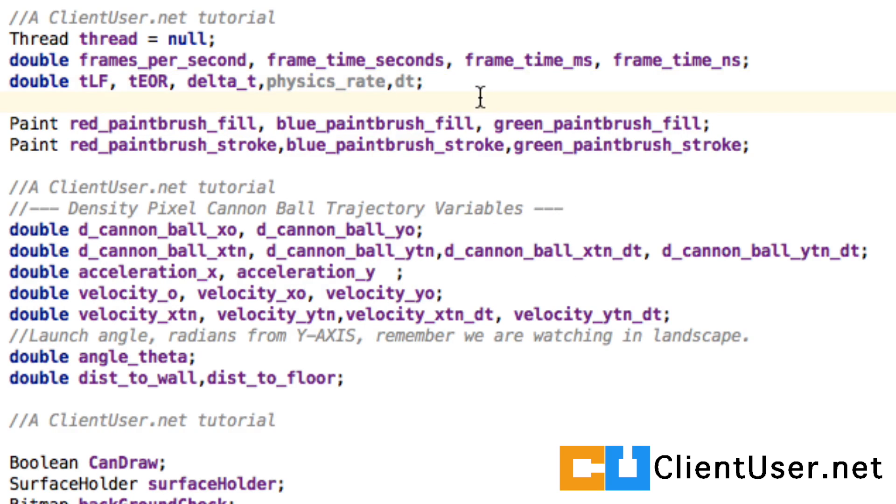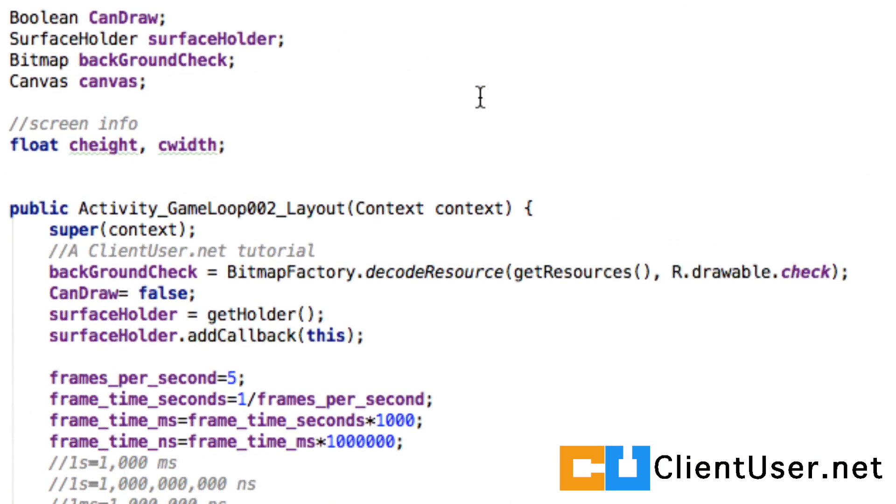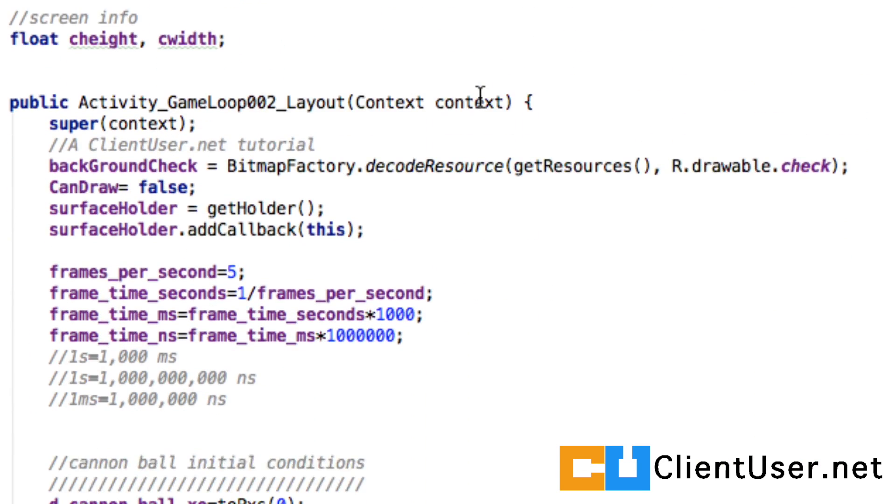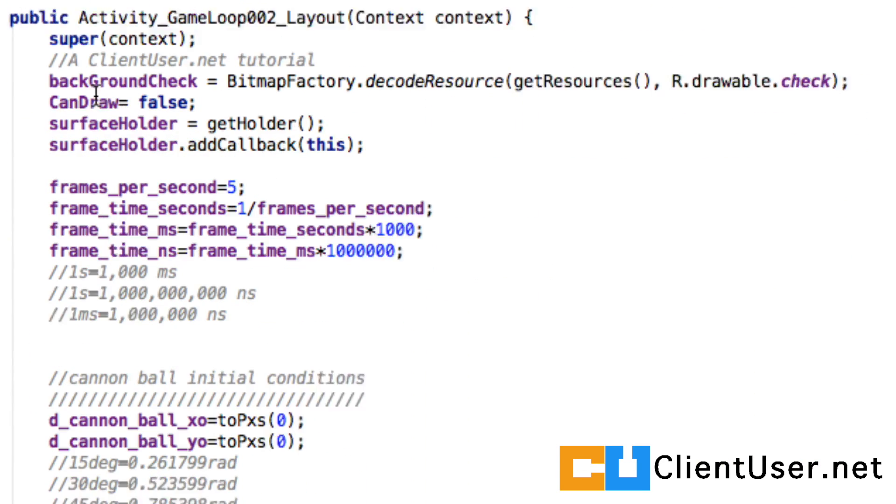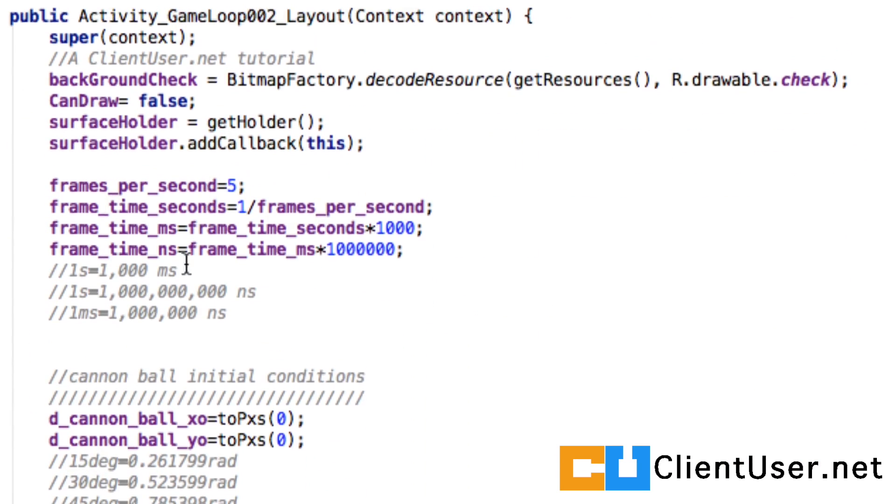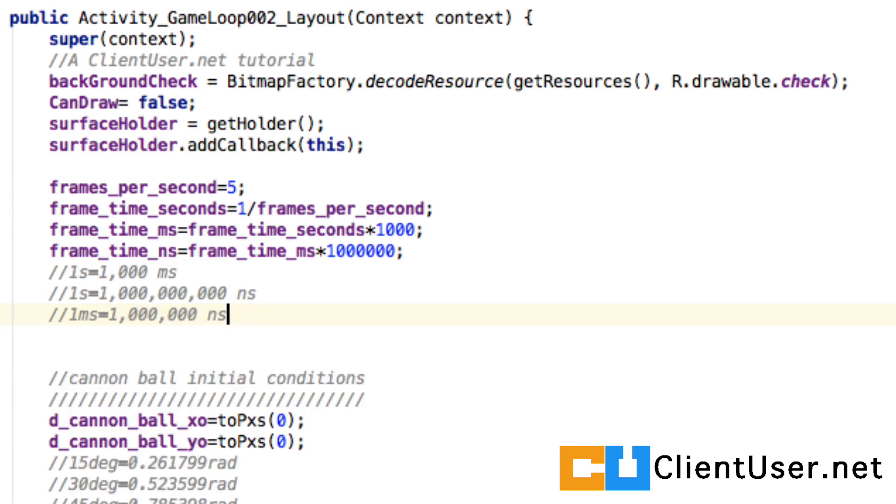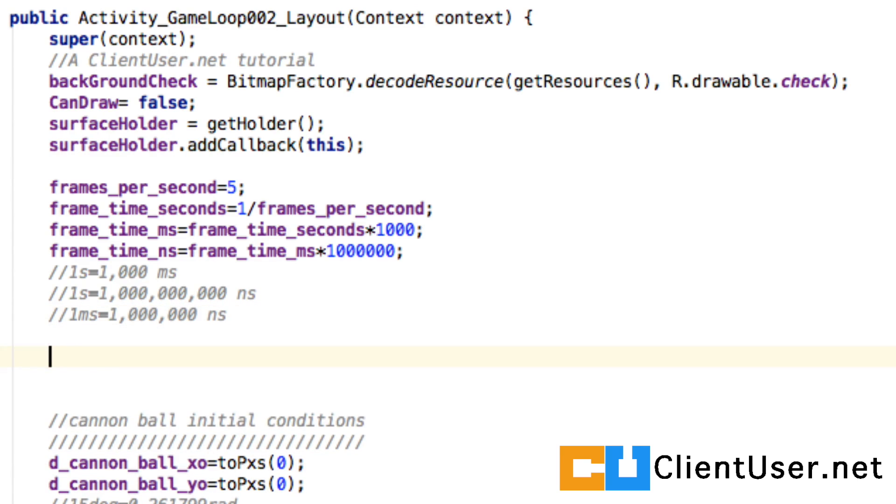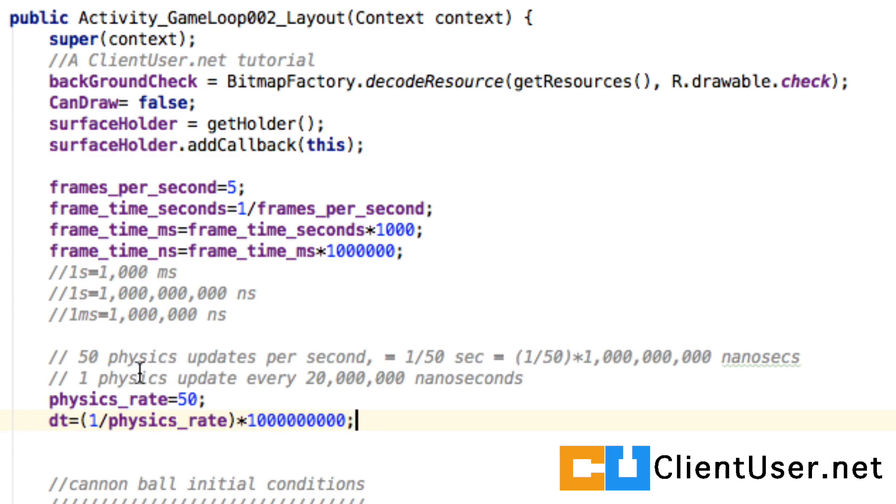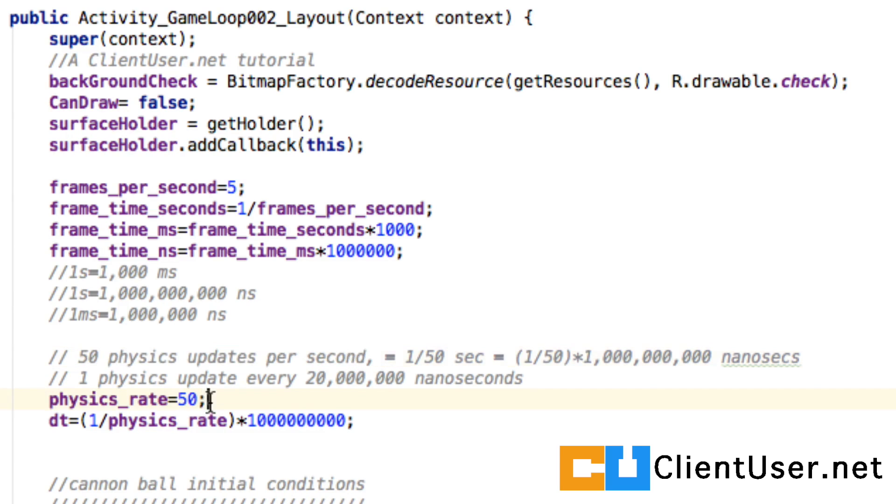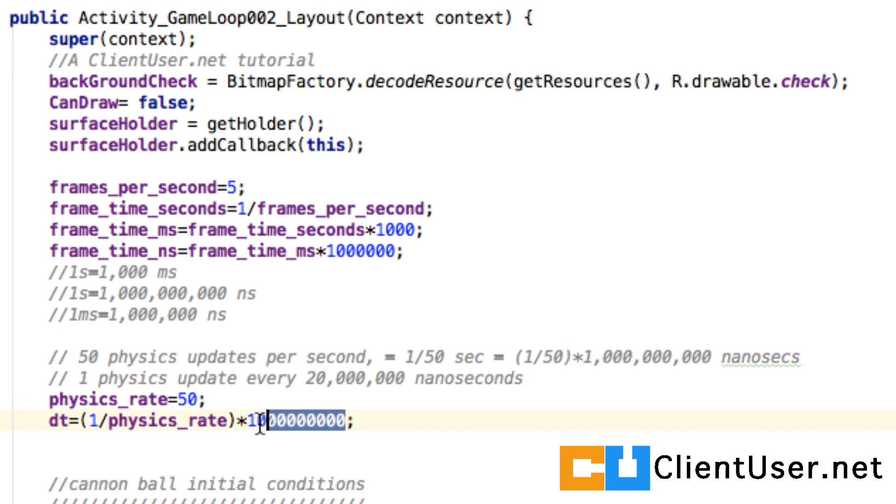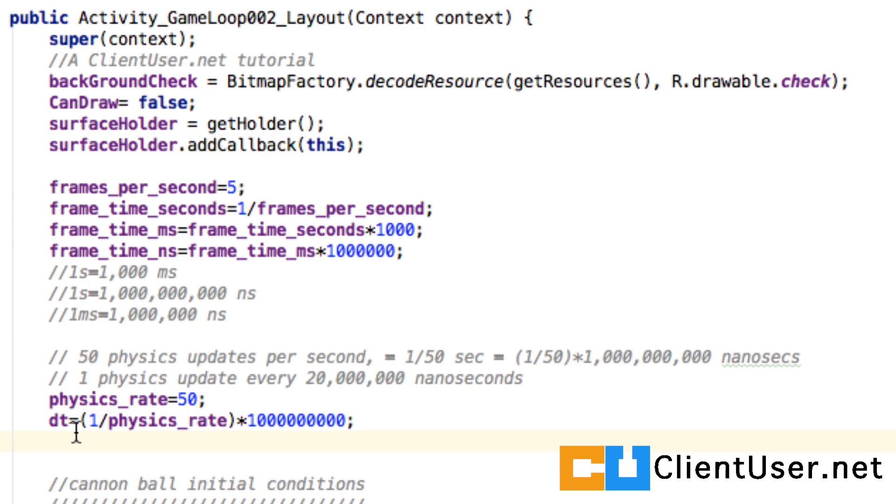We're going to define this in our constructor. So we scroll down to your game loop constructor and just after the frame times, we're going to add our physics frames. So here's an example. If we wanted 50 physics updates per second, we could set our physics rate to 50. One over our physics rate multiplied by a conversion factor for delta t because it's in nanoseconds gives us our small dt.